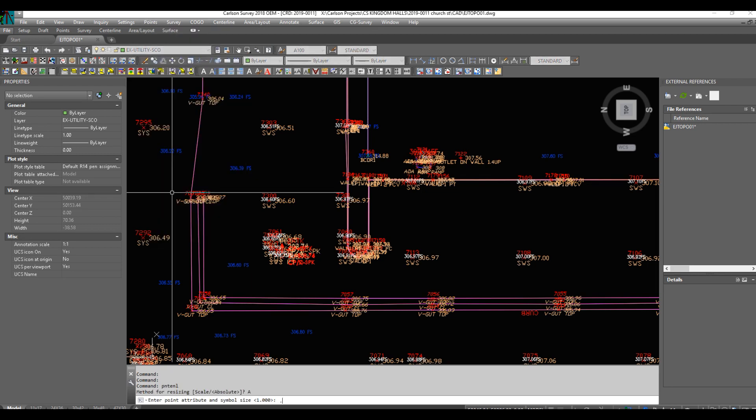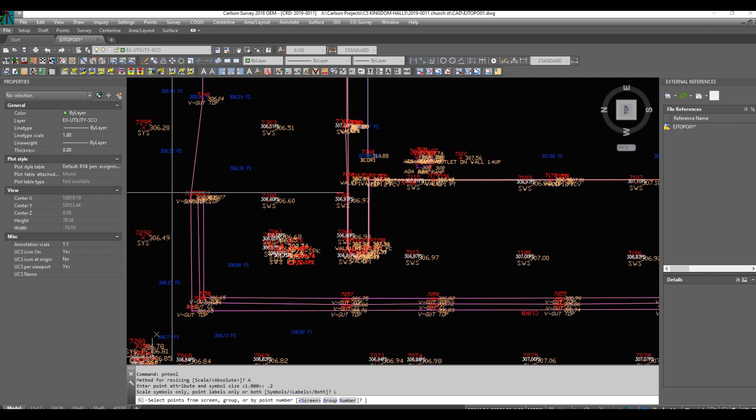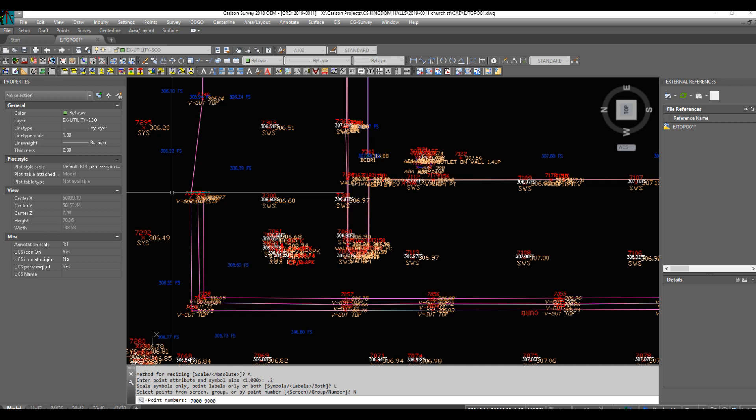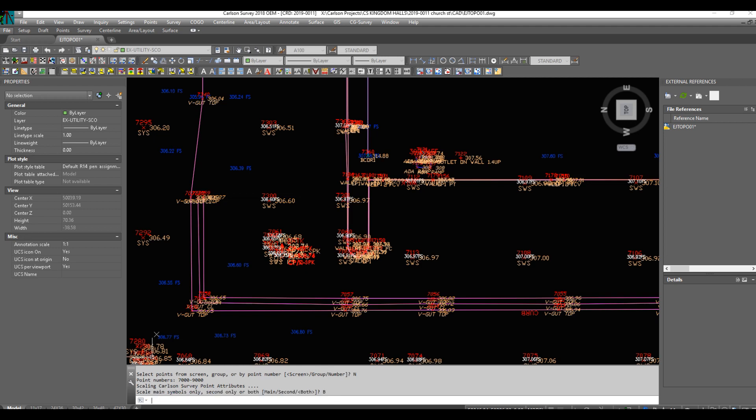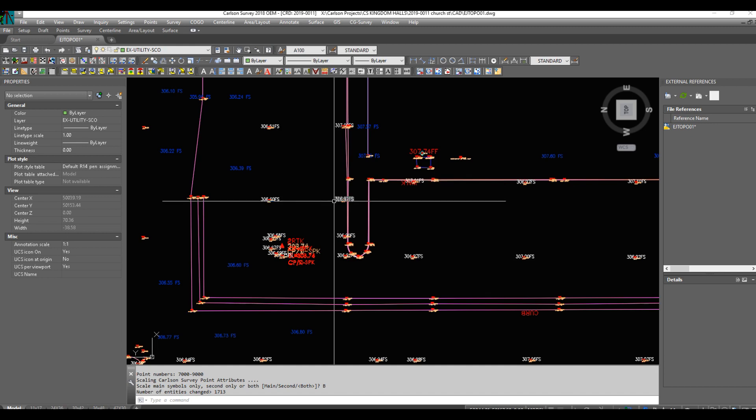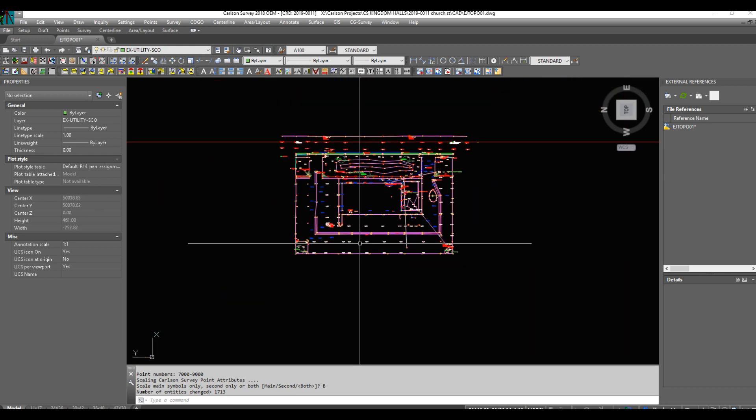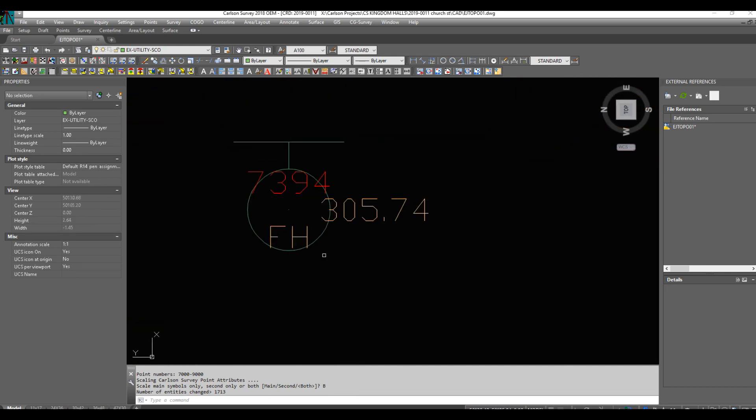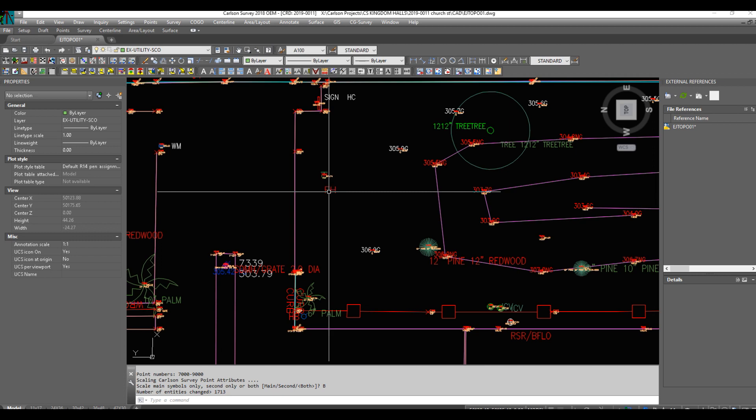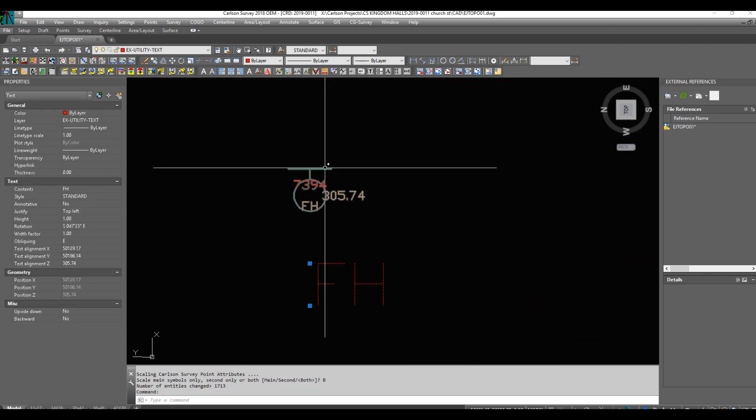I just go to points and I go resize point attributes. Absolute, let's make it point two. We'll do labels and the number because I use point groups. So I don't have to pick and choose which ones to do. I know they didn't do 2,000 points but I give it that nice big range. If there's two point numbers, bam, there we go.